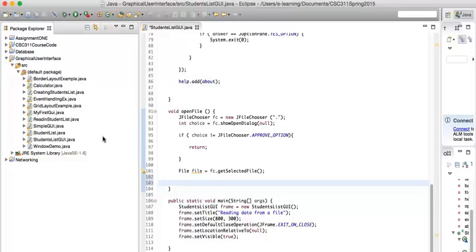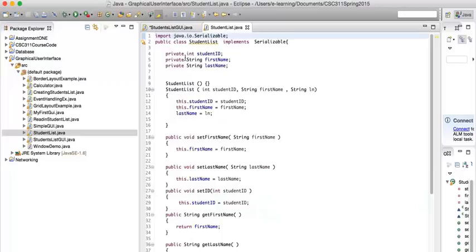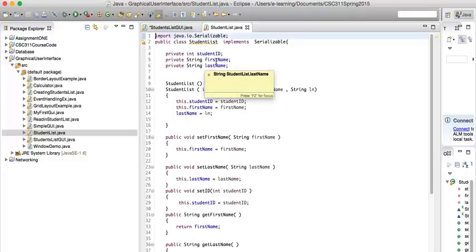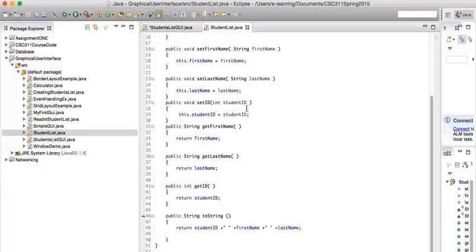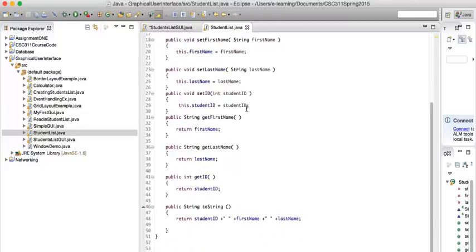Recall from the tutorials and class on serializations: we have a class, and because of serialization, you have to import Java IO Serializable and say 'implement Serializable'. In this class, we have a student list with student ID, first name, and last name. To write the object, we've done it — it's called object write and object read.